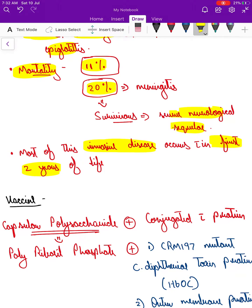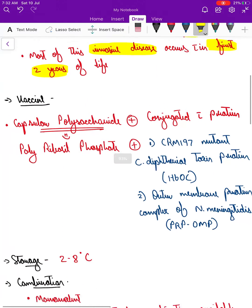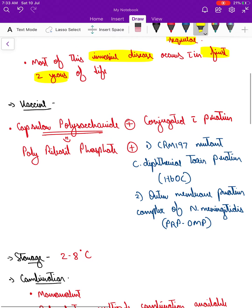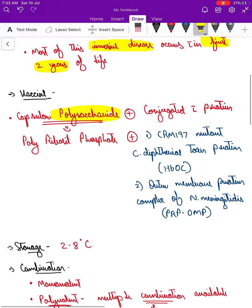That is the need to vaccinate a child early in life, especially in the first two years of life. Now let's read about the vaccination. The type of vaccine is a capsular polysaccharide vaccine, and the polyribosyl ribitol phosphate (PRP) part is used.